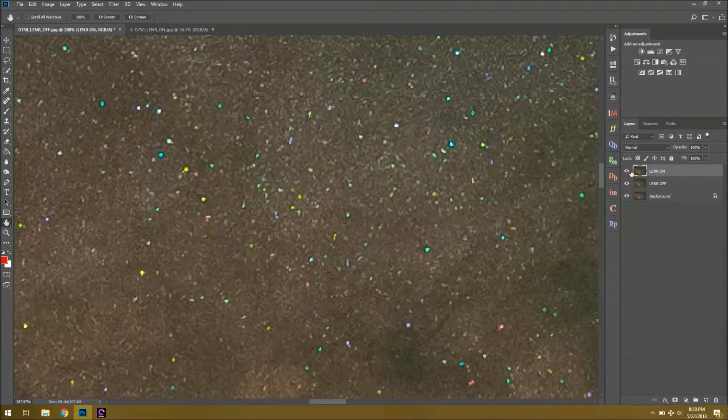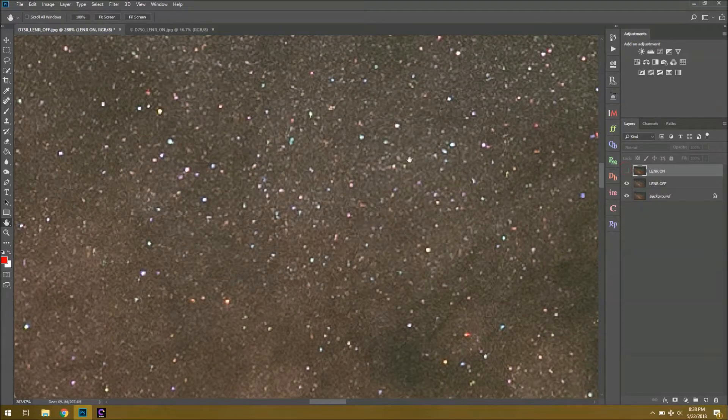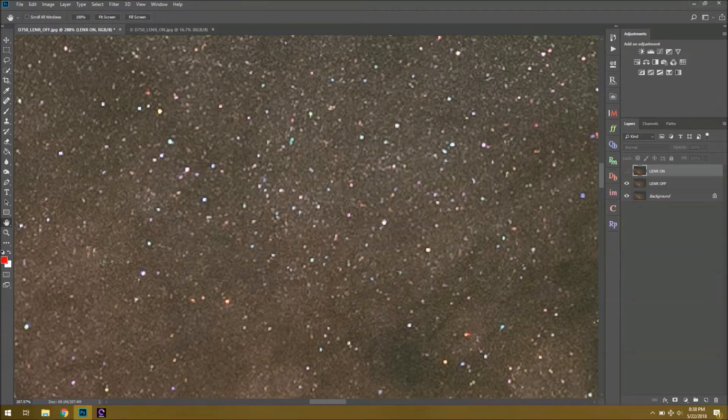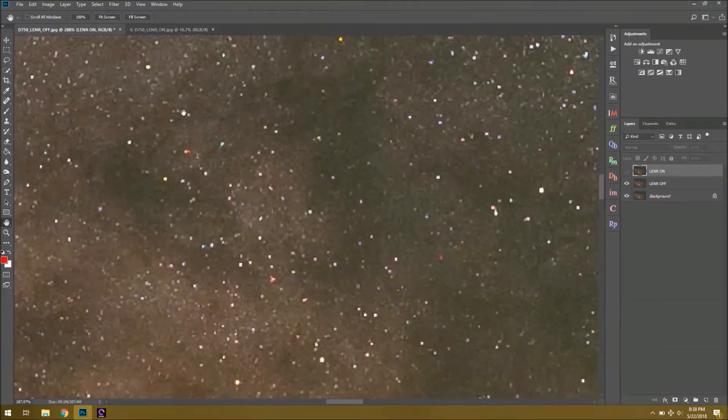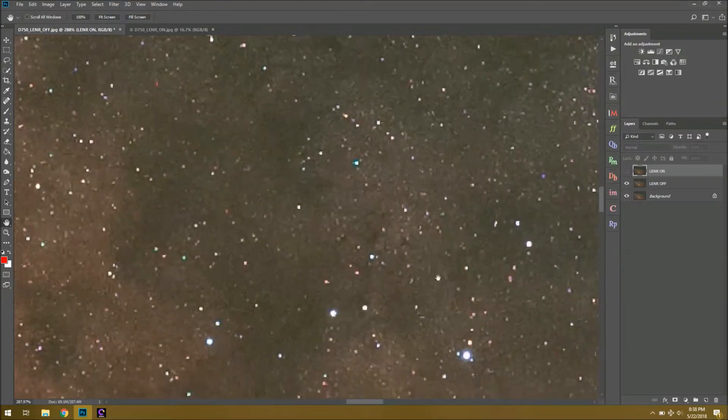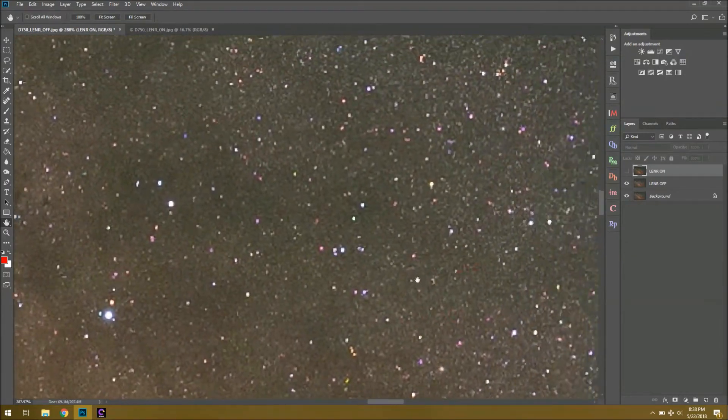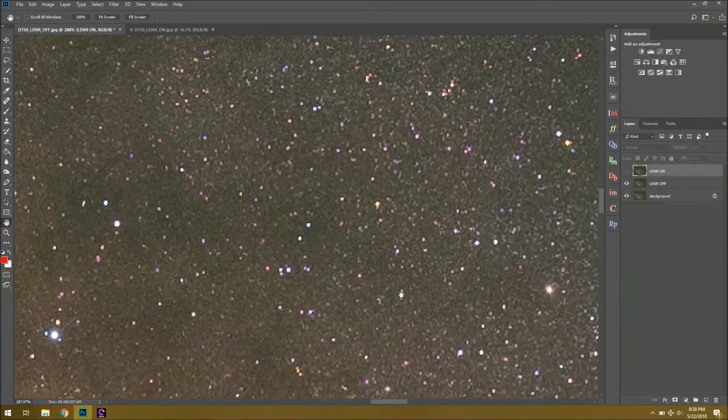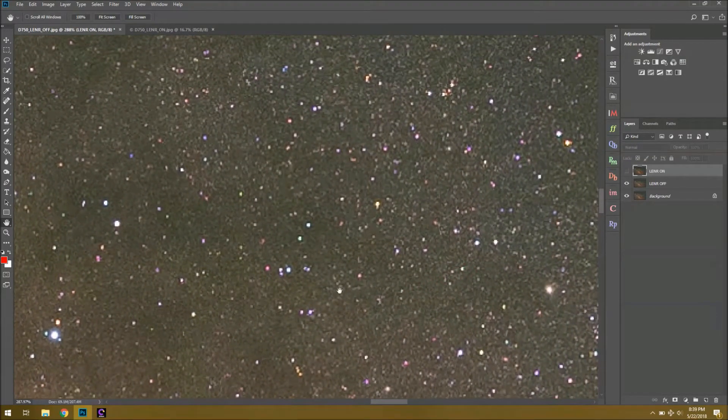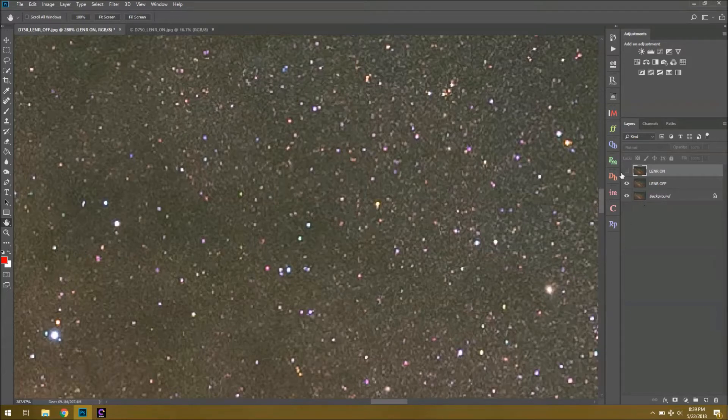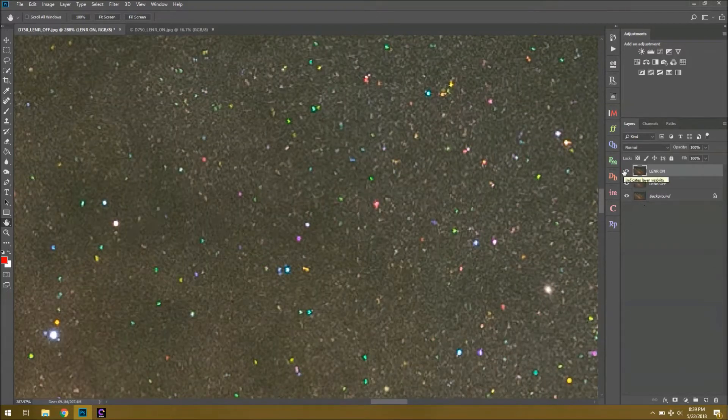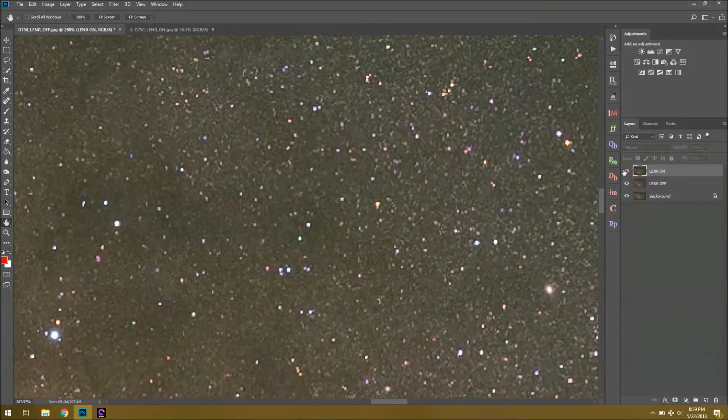Now to show you another example, this is the same settings but with long exposure noise reduction turned off. And all those weird yellow and green and purple stars are for the most part gone. There's still some hot pixels here, however, it's much better than the long exposure noise reduction image.